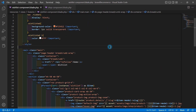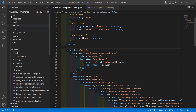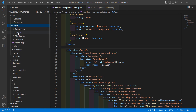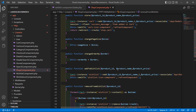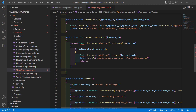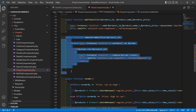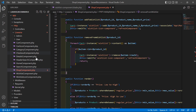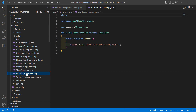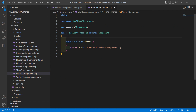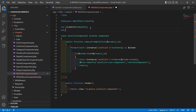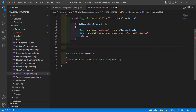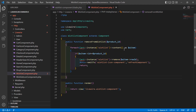Save this file. Now go to the wishlist component class file inside app/Http/Livewire and open WishlistComponent.php. Copy the removeFromWishlist method from here, then inside the wishlist component class file, paste it before the render method. Also import Cart with: use Cart. Save this file.